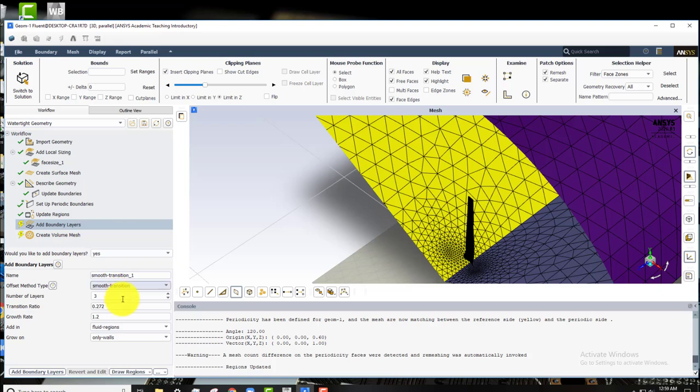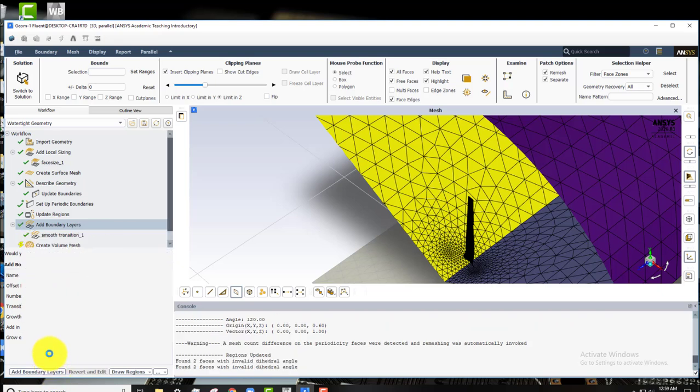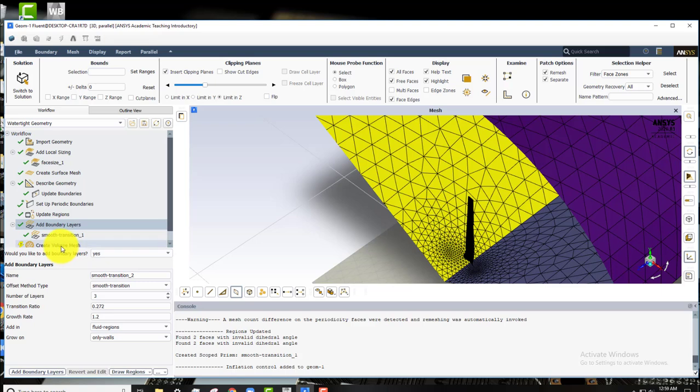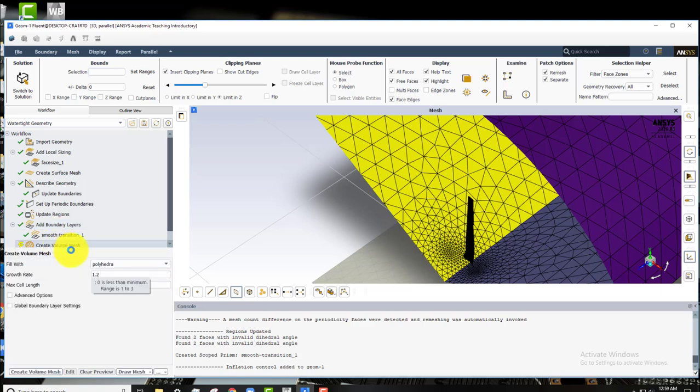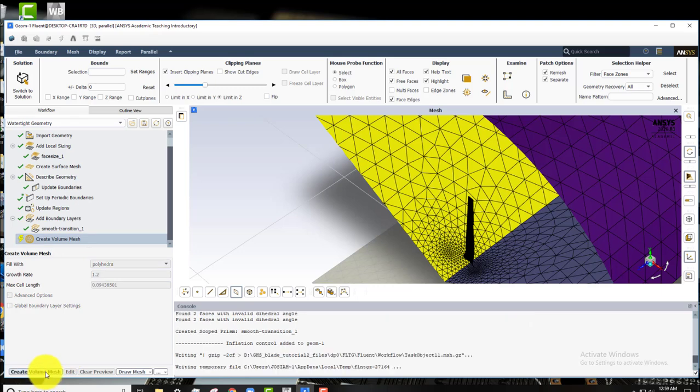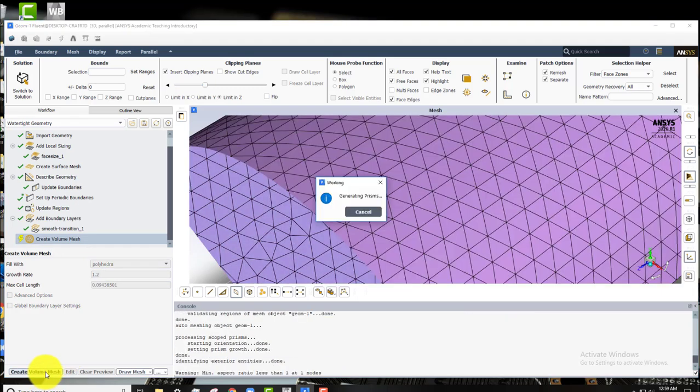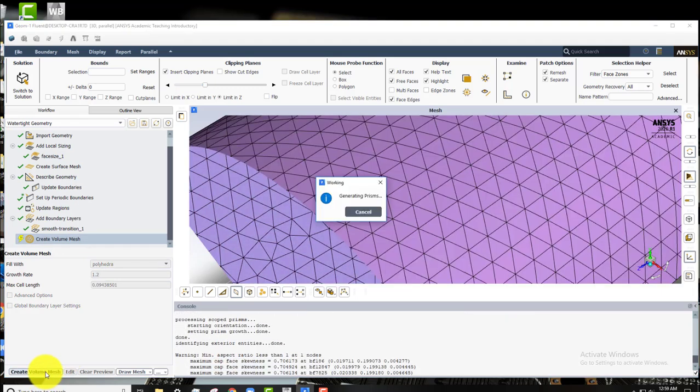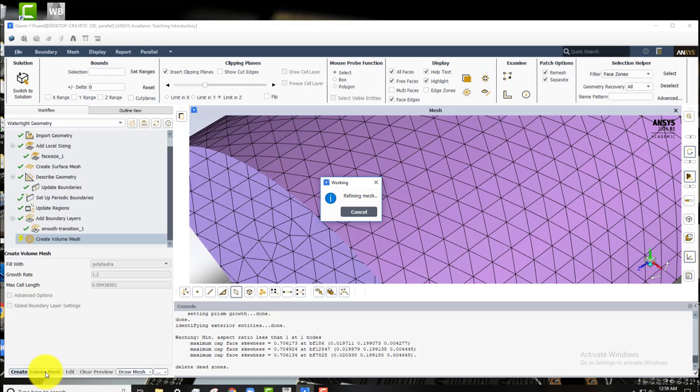For boundary layers we do want boundary layers. And so we'll keep that as yes. And we'll hit add boundary layers. And finally we go on to create volume mesh. And the defaults for this are all okay. So we'll click create volume mesh. And that'll take a little bit of time.